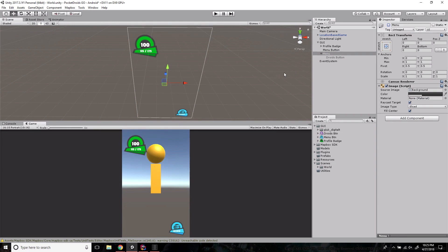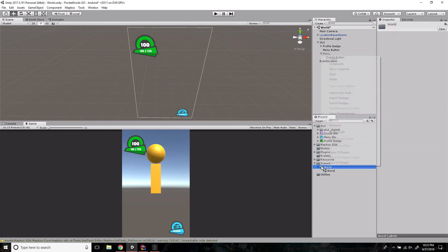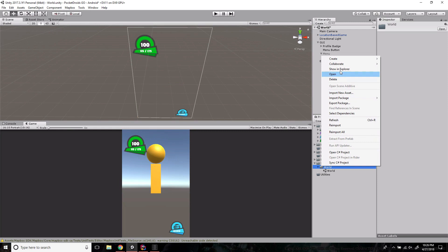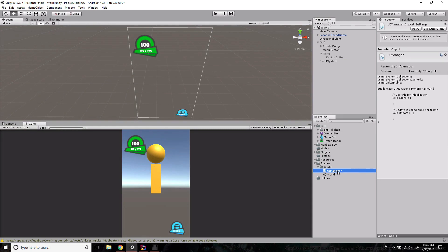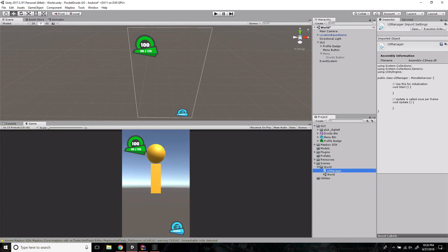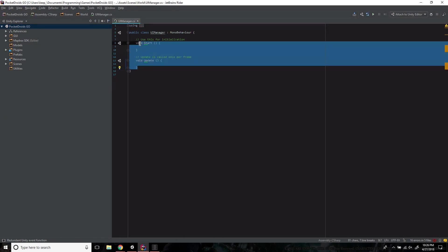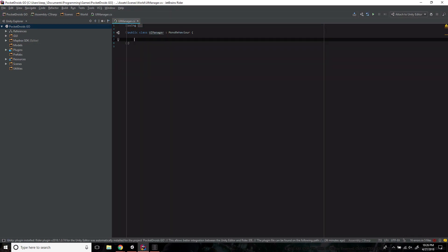The final piece we're missing is a controller — we don't want the text to stay static. Right-click in the world folder, Create C# Script, and name it 'UIManager.' Open it up in your IDE. I'm using JetBrains Rider, but use whatever you prefer. Remove the Start and Update functions, and take a second to think about what variables we'll need to control the UI.